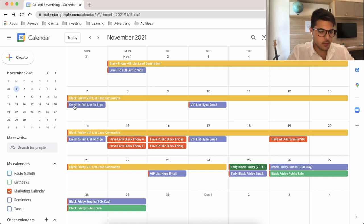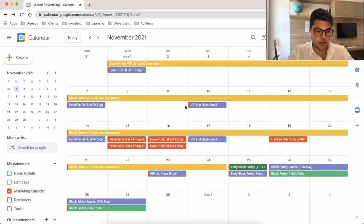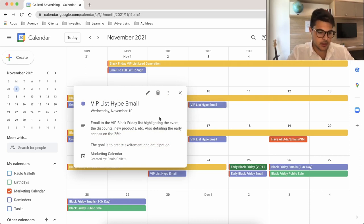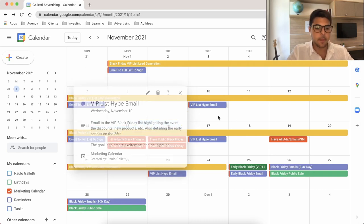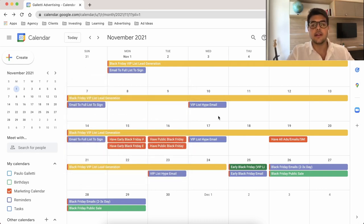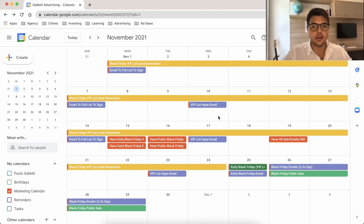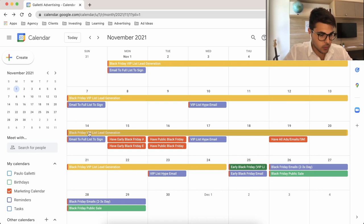Send this email on November 1st, and the same again on the 7th. By November 7th you will already have a good list size of people signed up for the Black Friday event, so what you want to start doing is hyping them up for the actual sale. Send an email to the VIP Black Friday list highlighting the event, the discounts, new products, and detailing the early access on the 25th — let them know they have this exclusive benefit and hype them up for the sale that's coming.